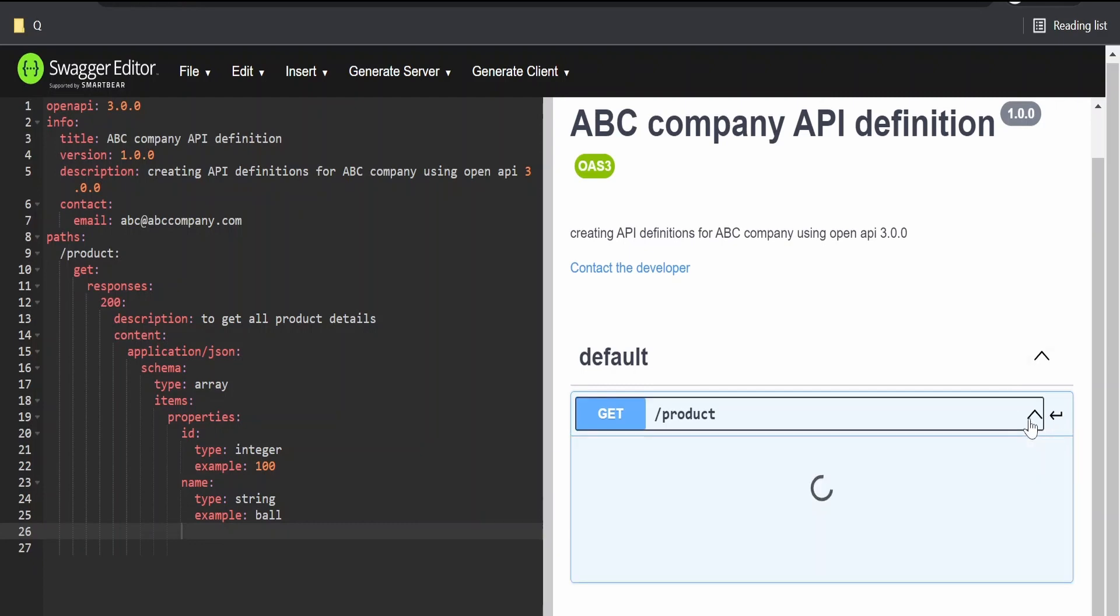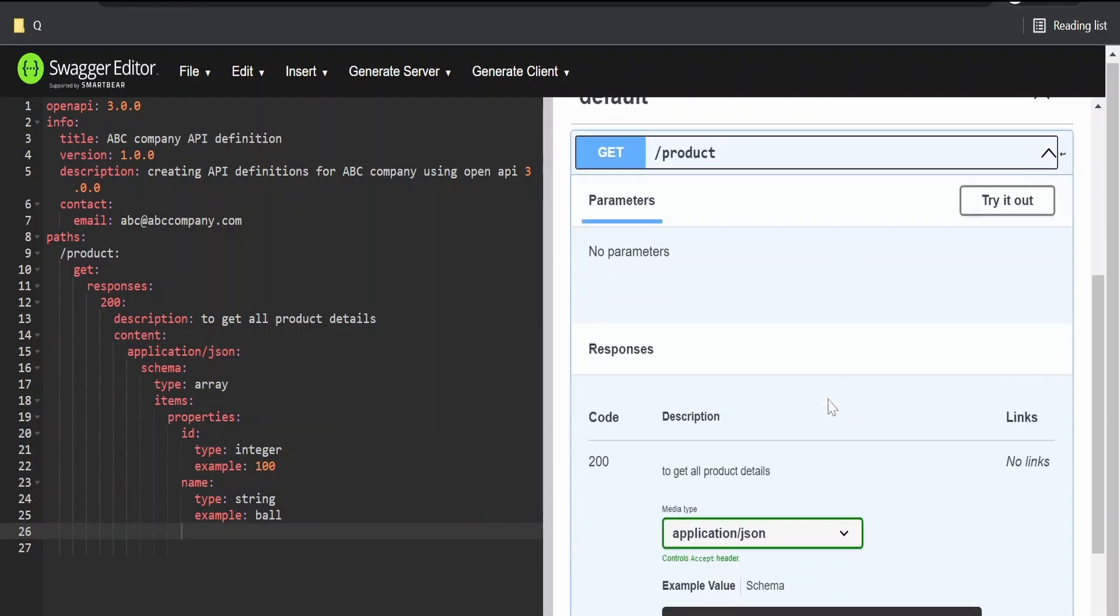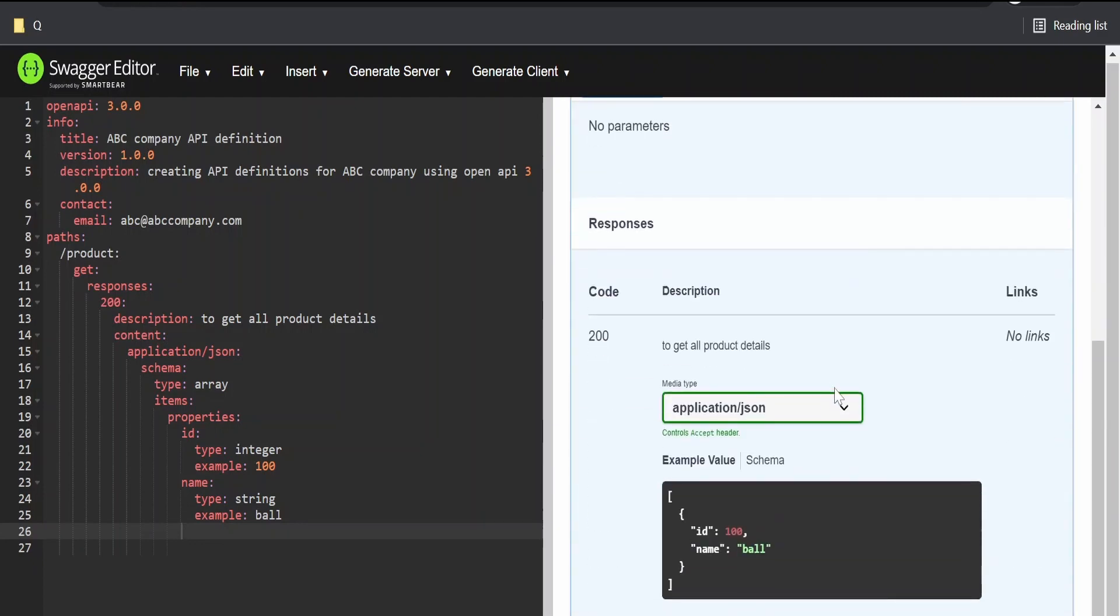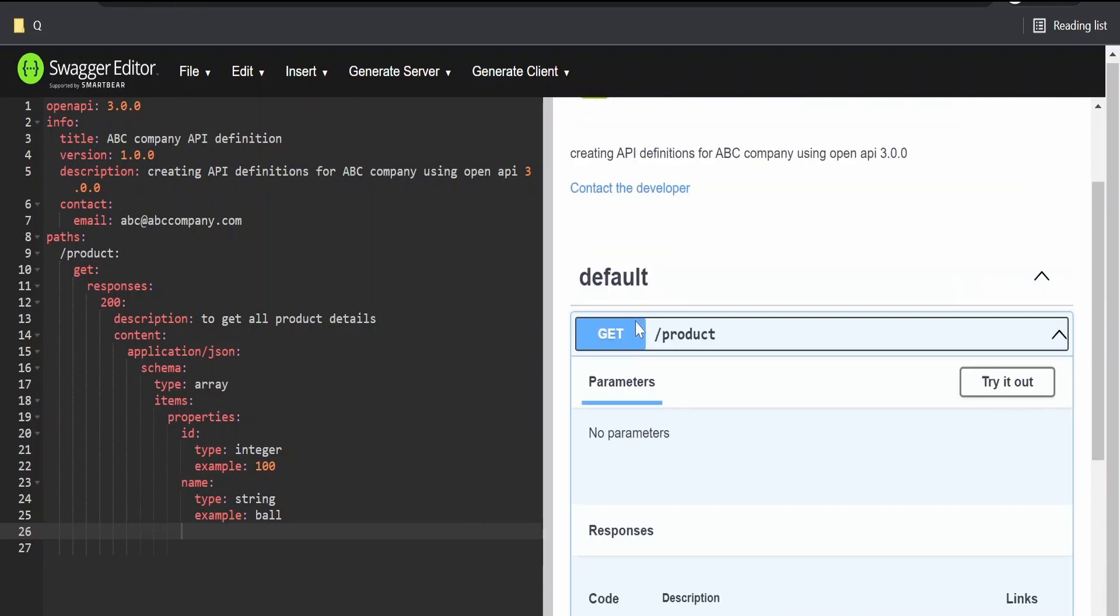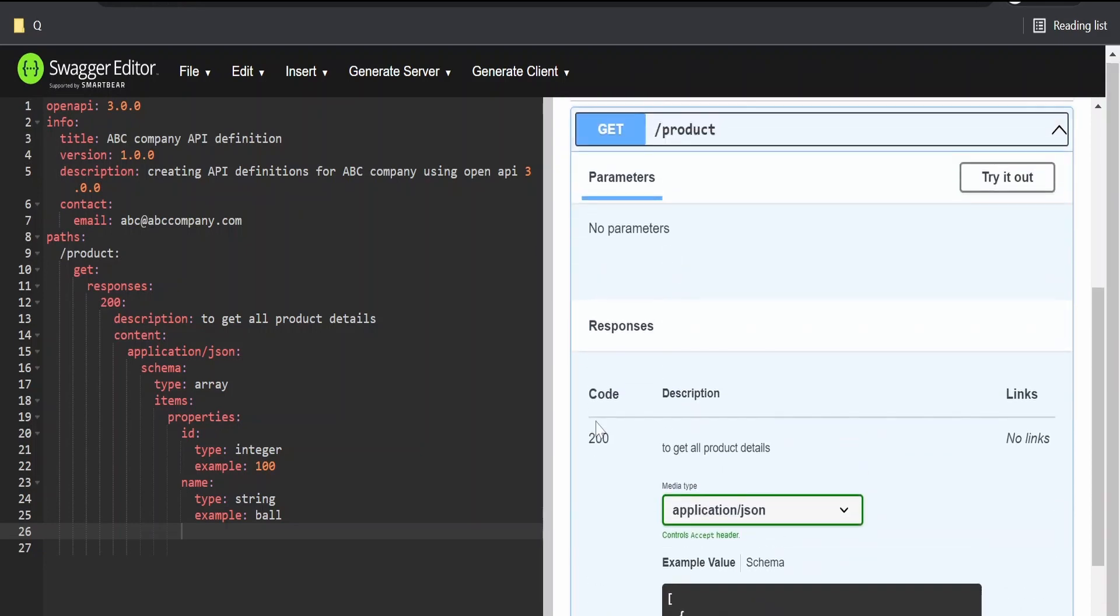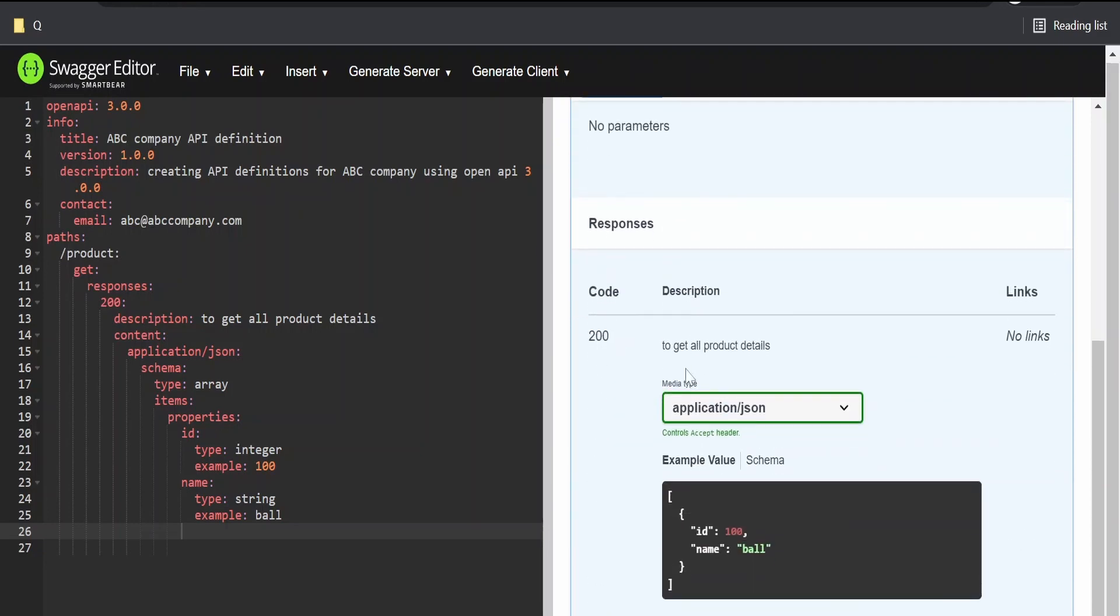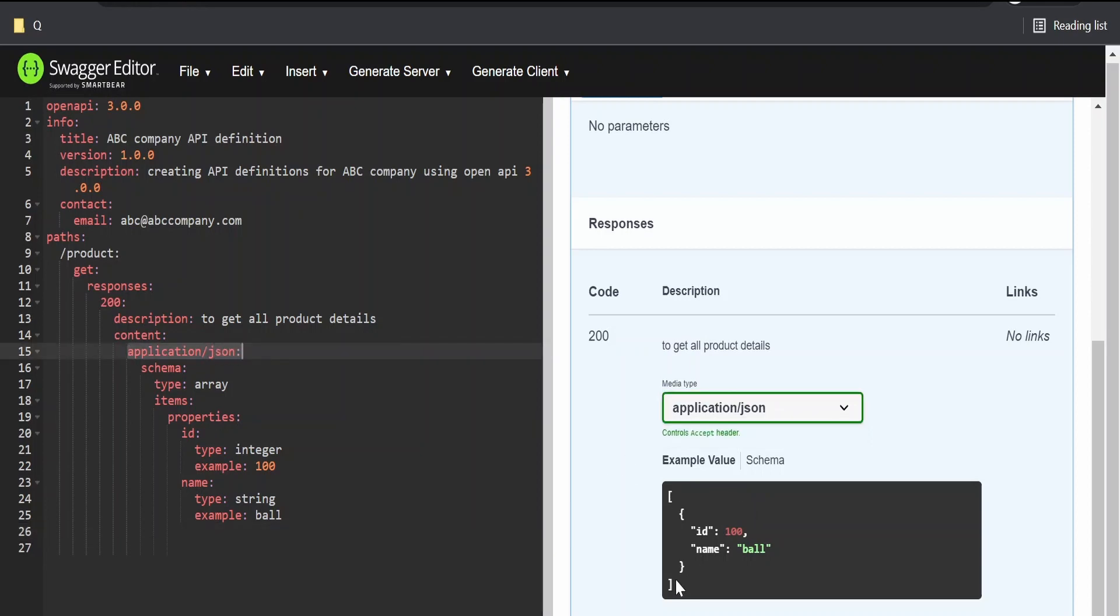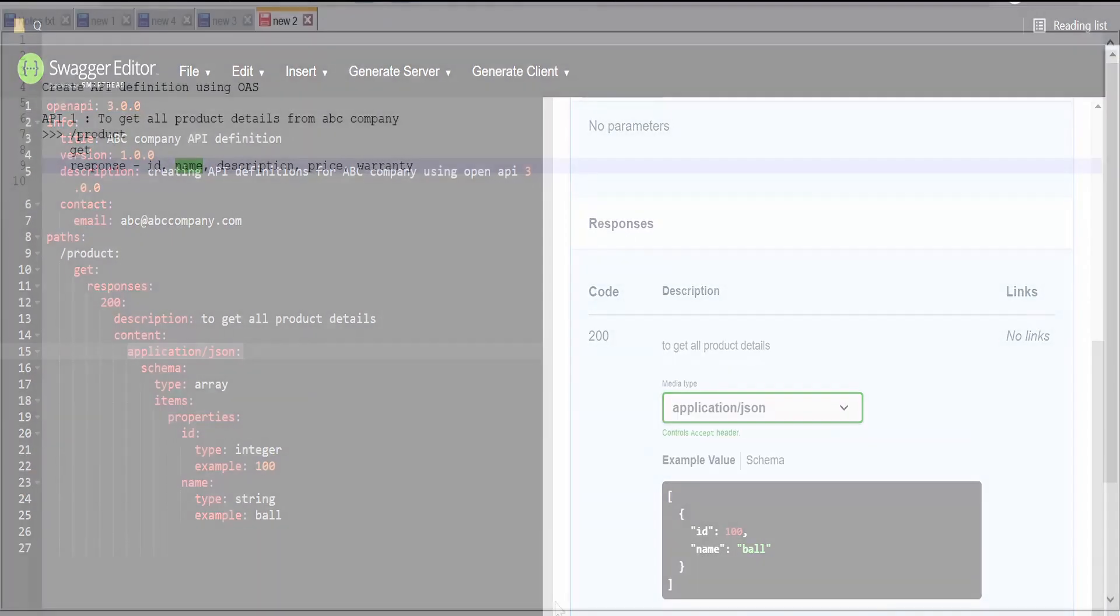I'm providing as ball. And the good thing about Swagger editor is on the right hand side, it will show the real-time simulation for the documentation what we created. It has created as a get object, path parameter as slash product and the response for the status code 200. There is a documentation of the media type application JSON what we created and the sample JSON object created. It's of type array.